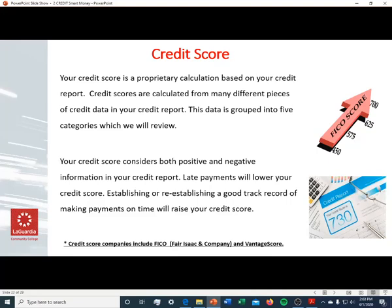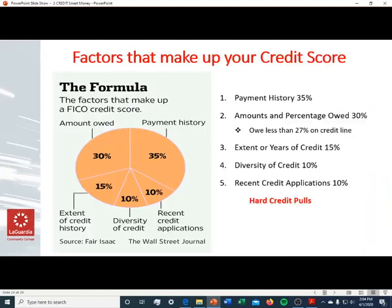Credit score is different from a credit report. A credit score is a proprietary calculation based on your credit report, grouped into five categories. Your credit score considers both positive and negative information — late payments will lower your score, and the lower the number, the weaker your credit. Establishing or re-establishing a good track record of making payments on time will raise your credit score. Companies that calculate credit scores include Fair Isaac and Company (FICO) and VantageScore.